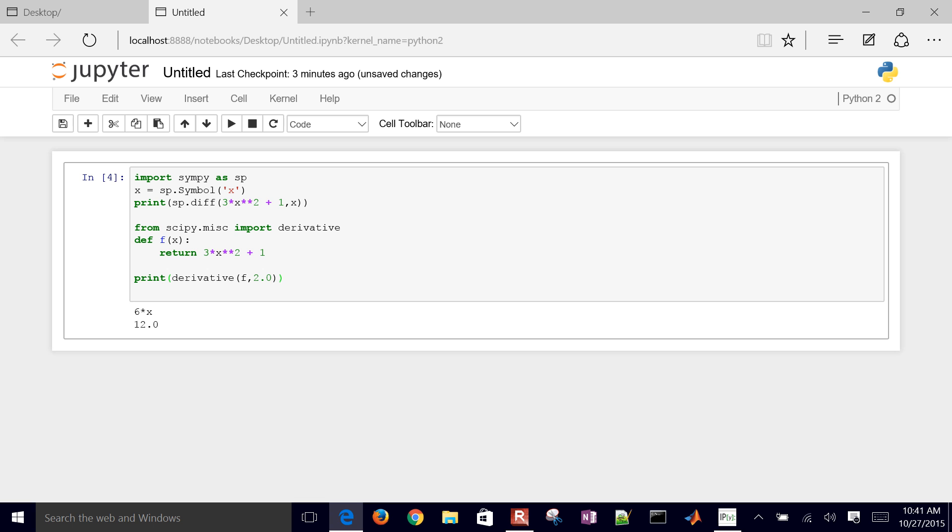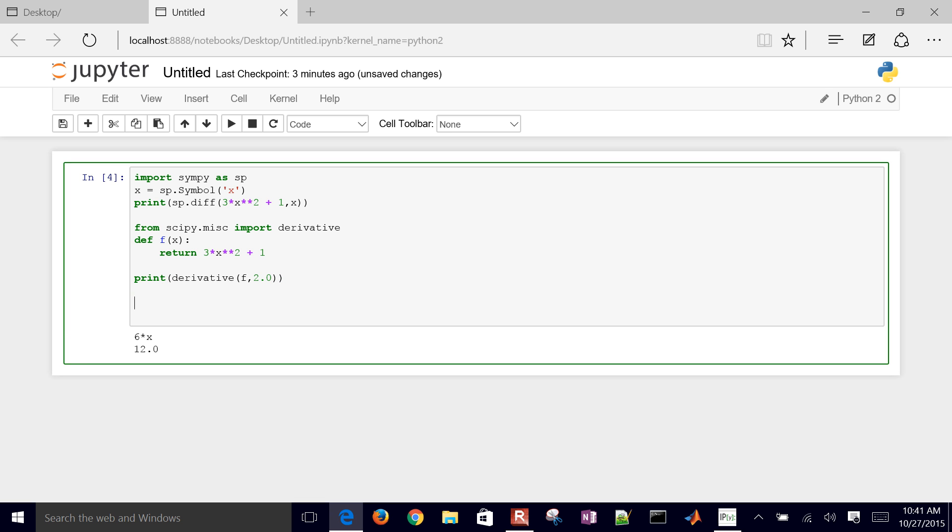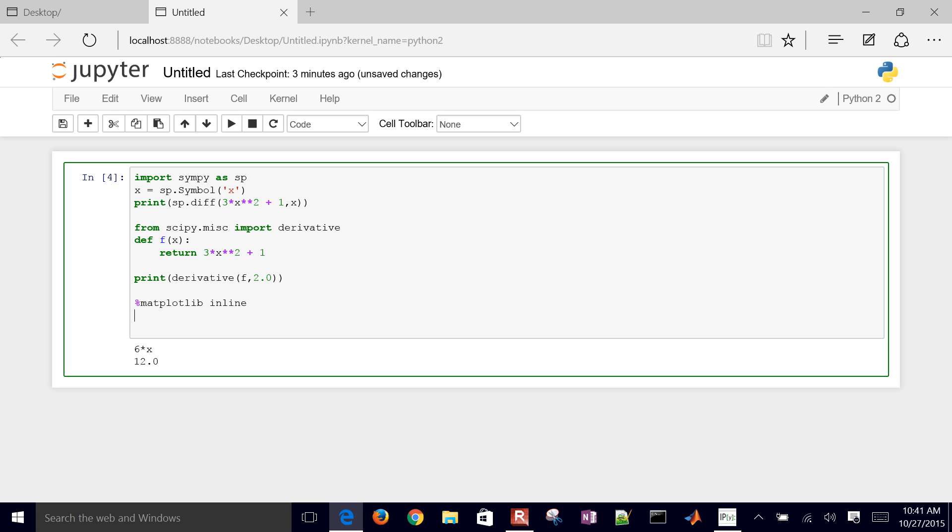If you want to, you could also create a plot just to verify these as well. I'm just going to do matplotlib inline, and then import matplotlib.pyplot as plt.